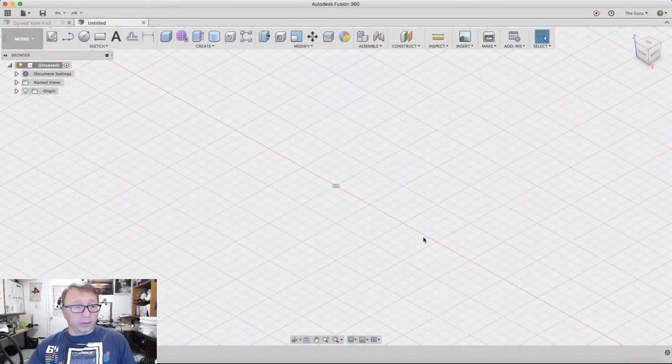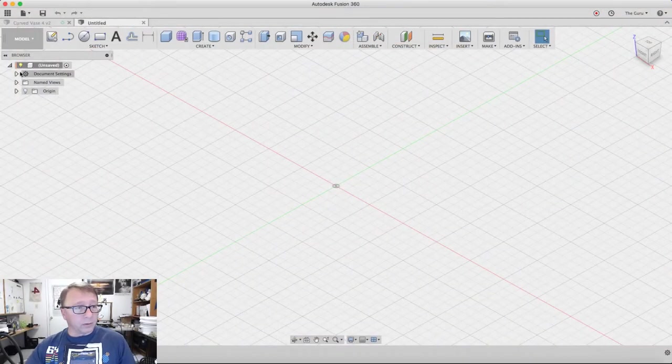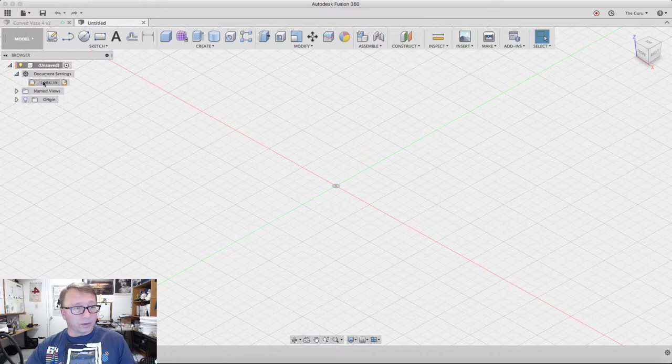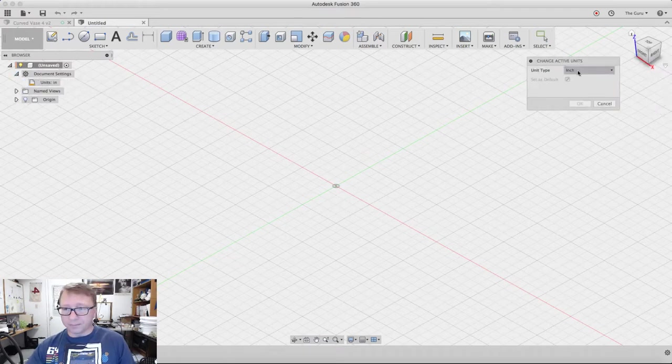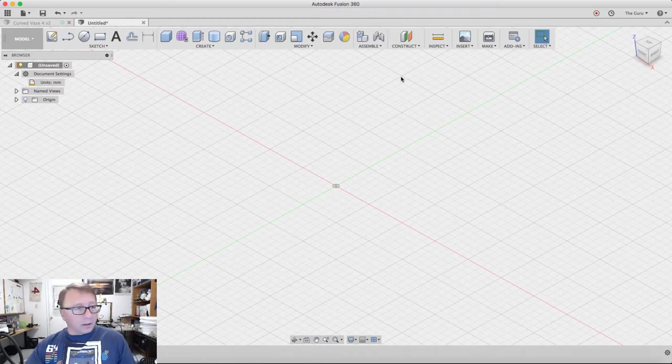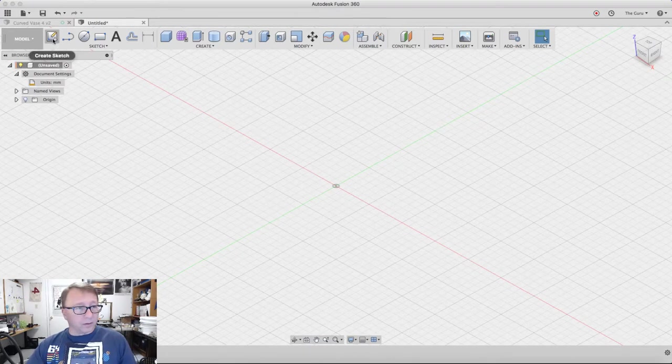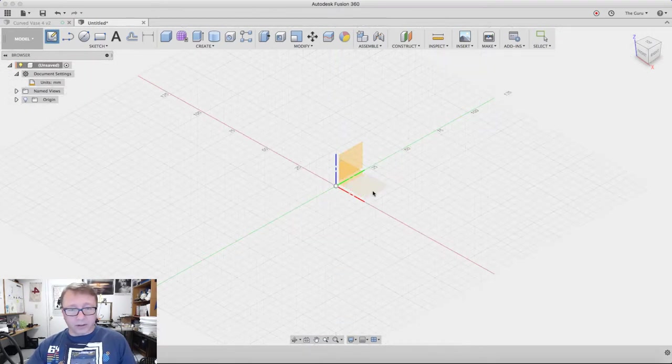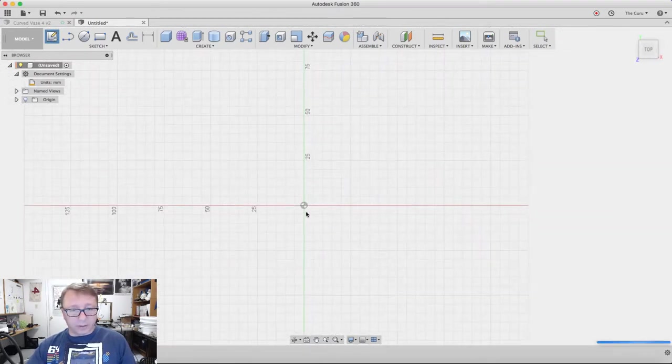Okay, so here we are in Fusion. We're going to first start by changing the document units to millimeters. I always forget to do this step. We're going to create a sketch on the XY plane.